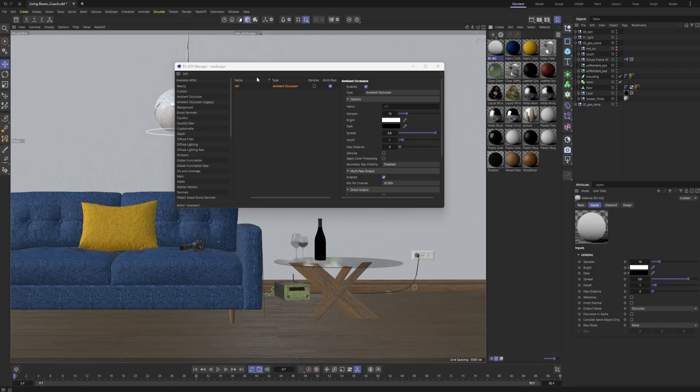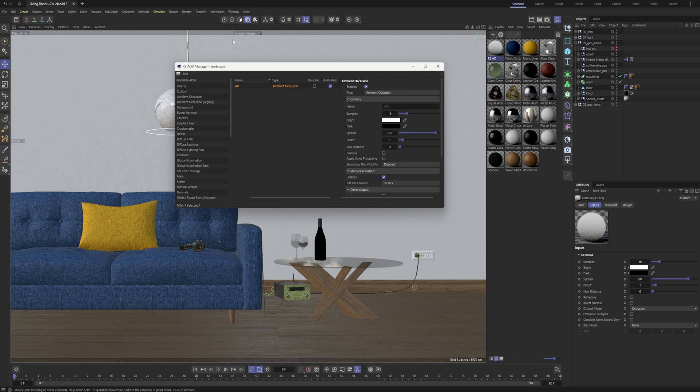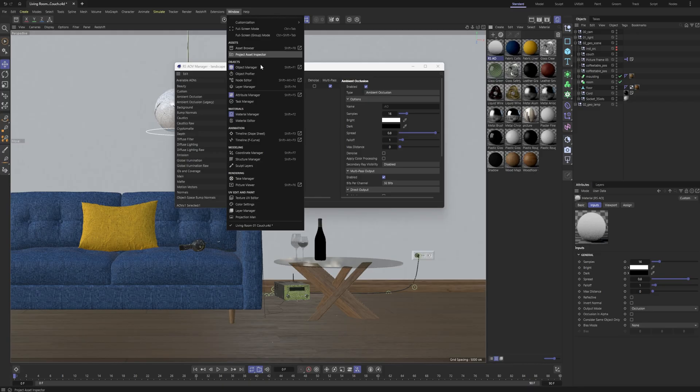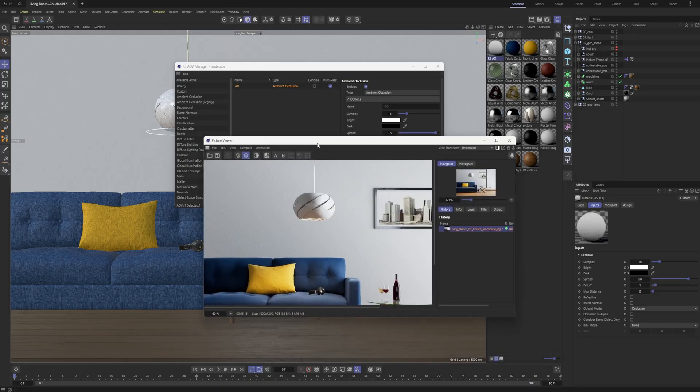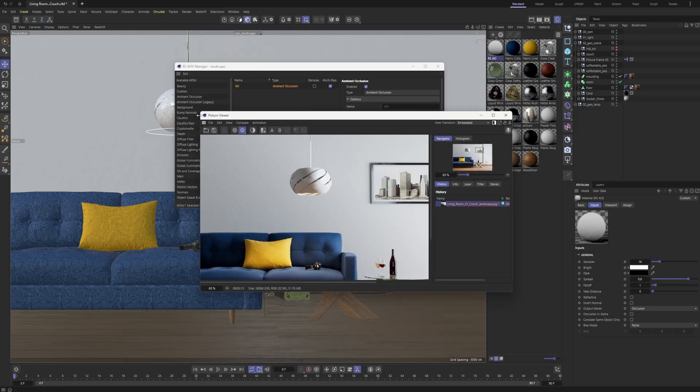And we can just use this. Essentially, when you create that, when you render something to your picture viewer, you will get your AO AOV created.